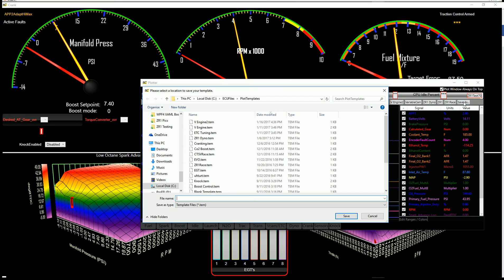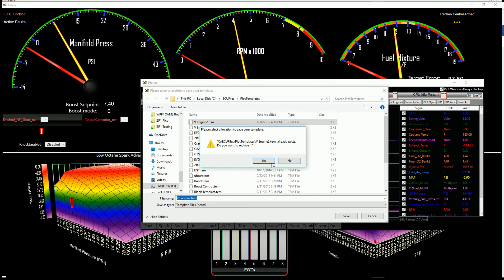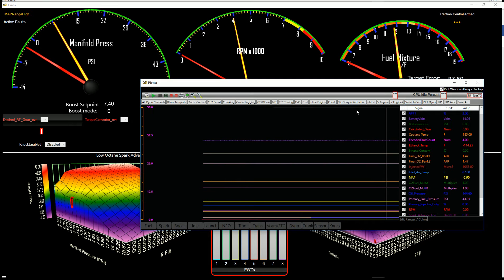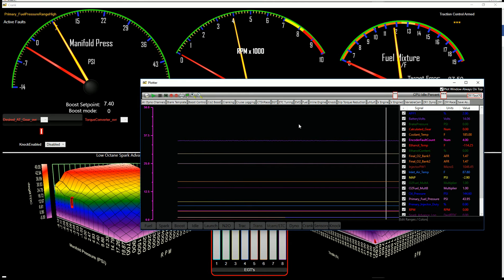At that point, I can hit save as, type in a new name, hit save, and then I'll have a new template. I can have quick shortcuts to jump around to do basically any kind of tuning that I want.